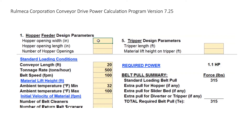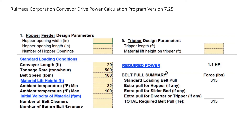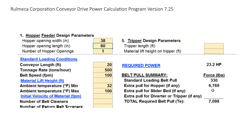This will allow us to demonstrate how the Womeca Corporation conveyor drive power calculation program adds hopper drag load to a standard loading condition. A conveyor with a length of 20 feet, a handling rate of 500 tons per hour, and a belt speed of 100 feet per minute requires approximately 1 horsepower to carry the load. We can add a hopper drag load by entering the width at 38 inches, the length at 60 inches, and the number of openings as 1. A hopper drag load of 6,769 pounds is added, bringing total effective tension to over 7,000 pounds and a power requirement of 23.2 horsepower.